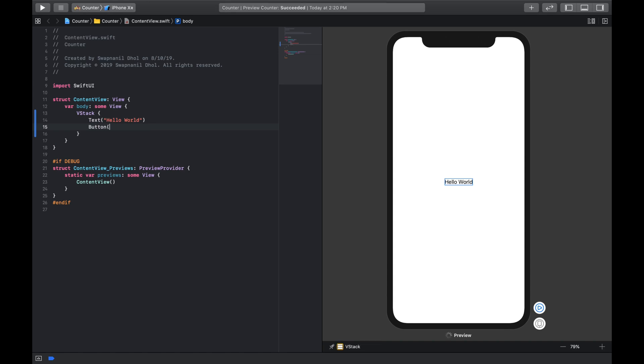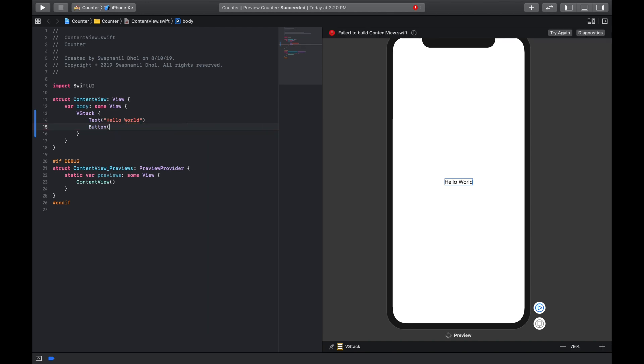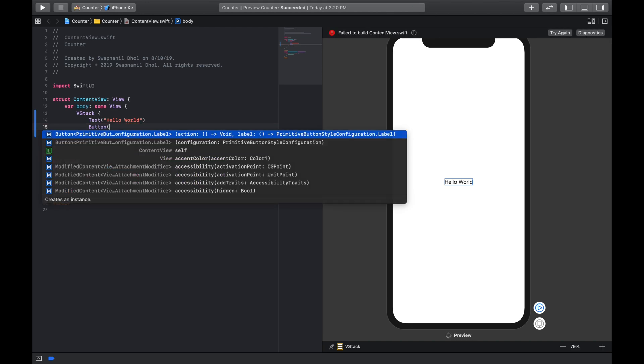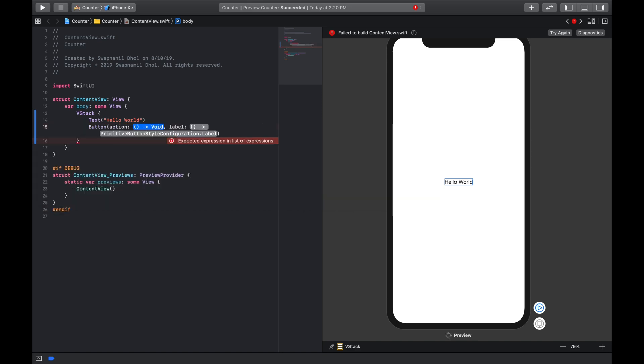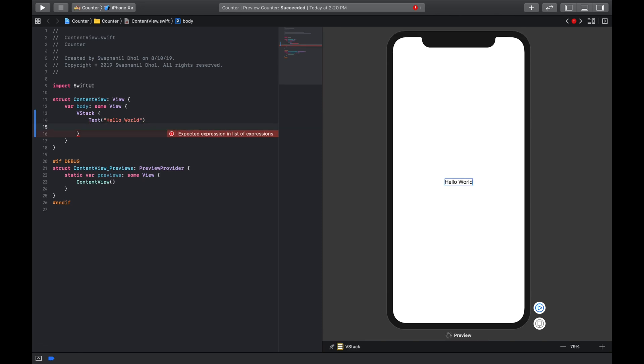They're very simple. The thing is the button action requires a few parameters, so if you do button and open bracket you'll see some of the functions that are built in. So these are the parameters that we need to pass. The first thing is an action and then we need to add something called a label. Now this is a usual way of making a button, but there is a new way in SwiftUI how you can make buttons with a text.